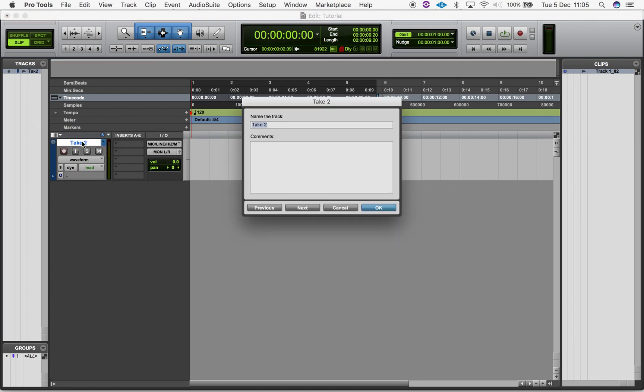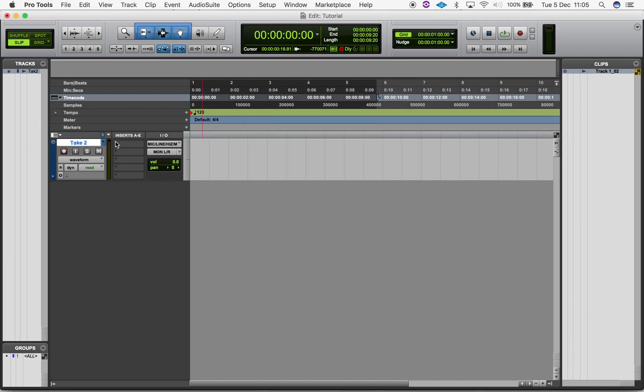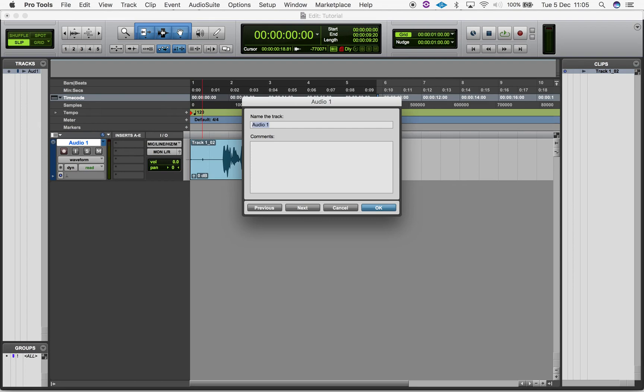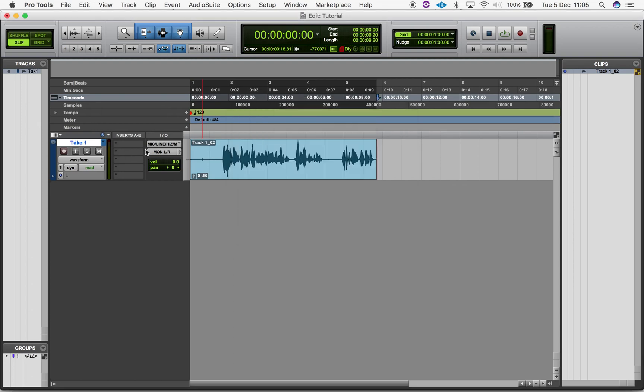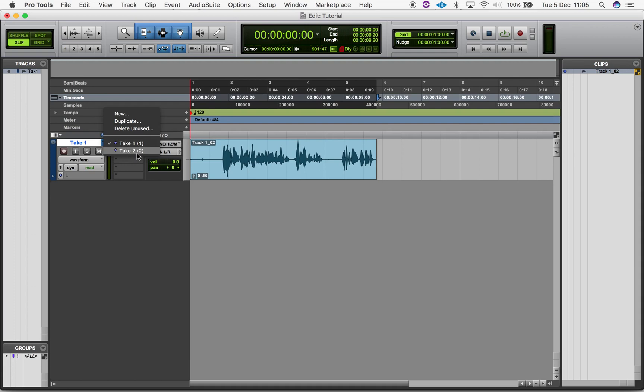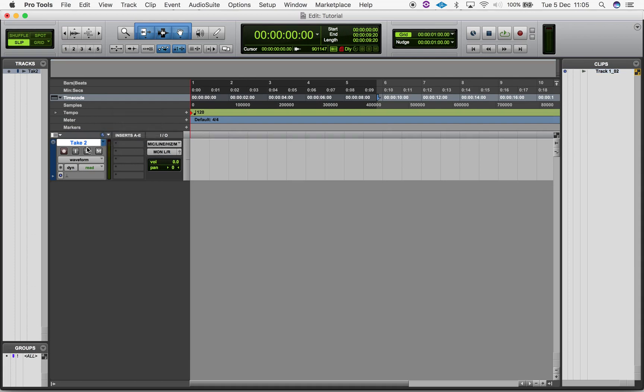You can rename the playlist when it's selected by double-clicking on the track name. You'll notice that the playlist selector turns purple when the track has additional playlists. You can change between playlists at any time by selecting the playlist in the playlist selector menu.